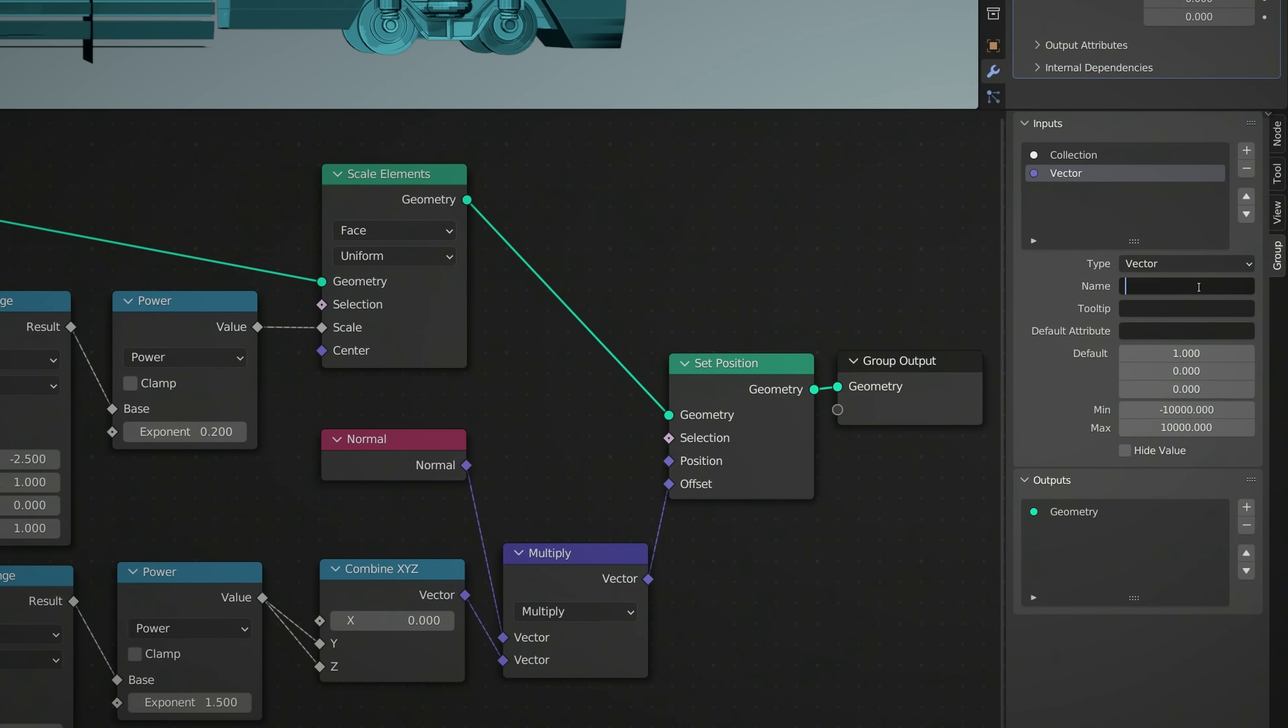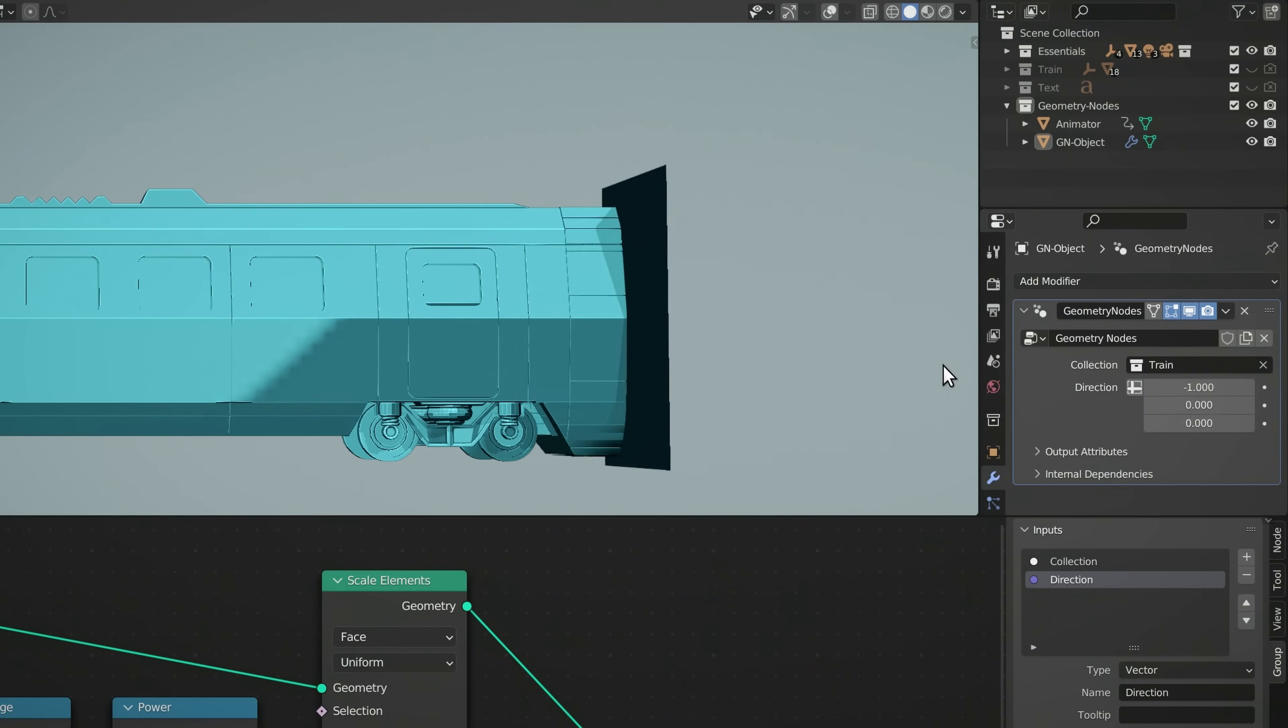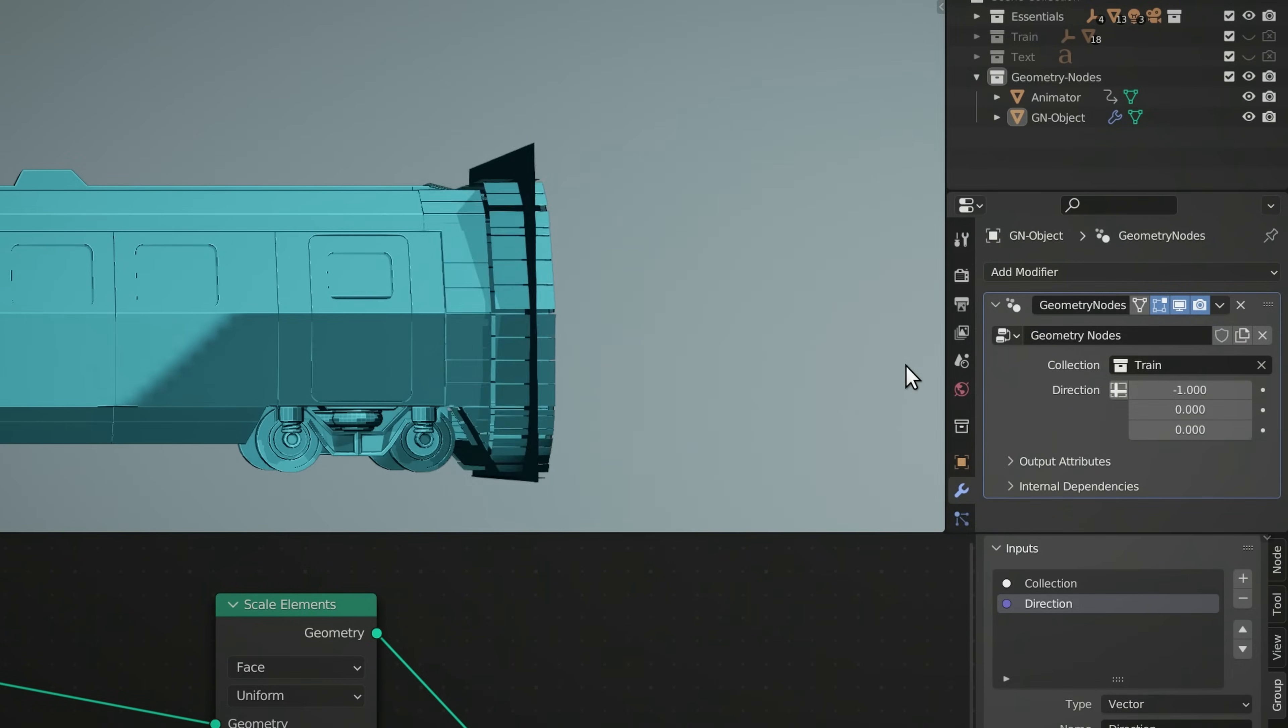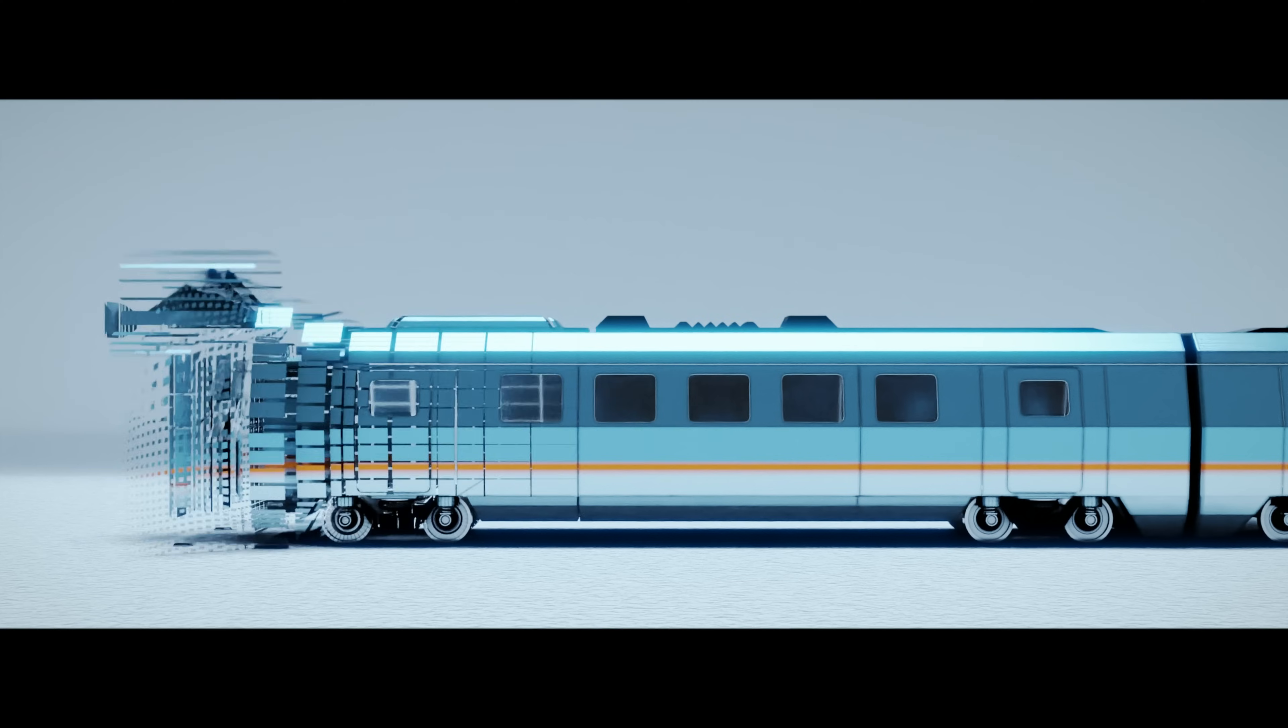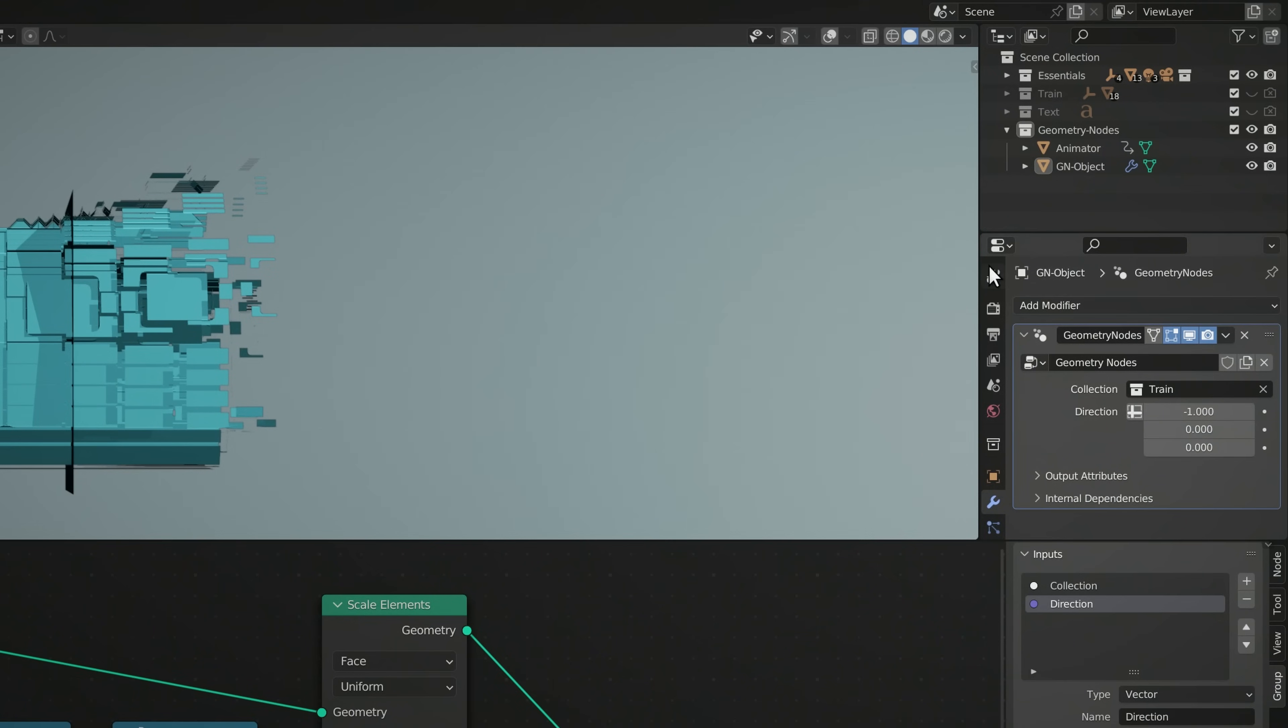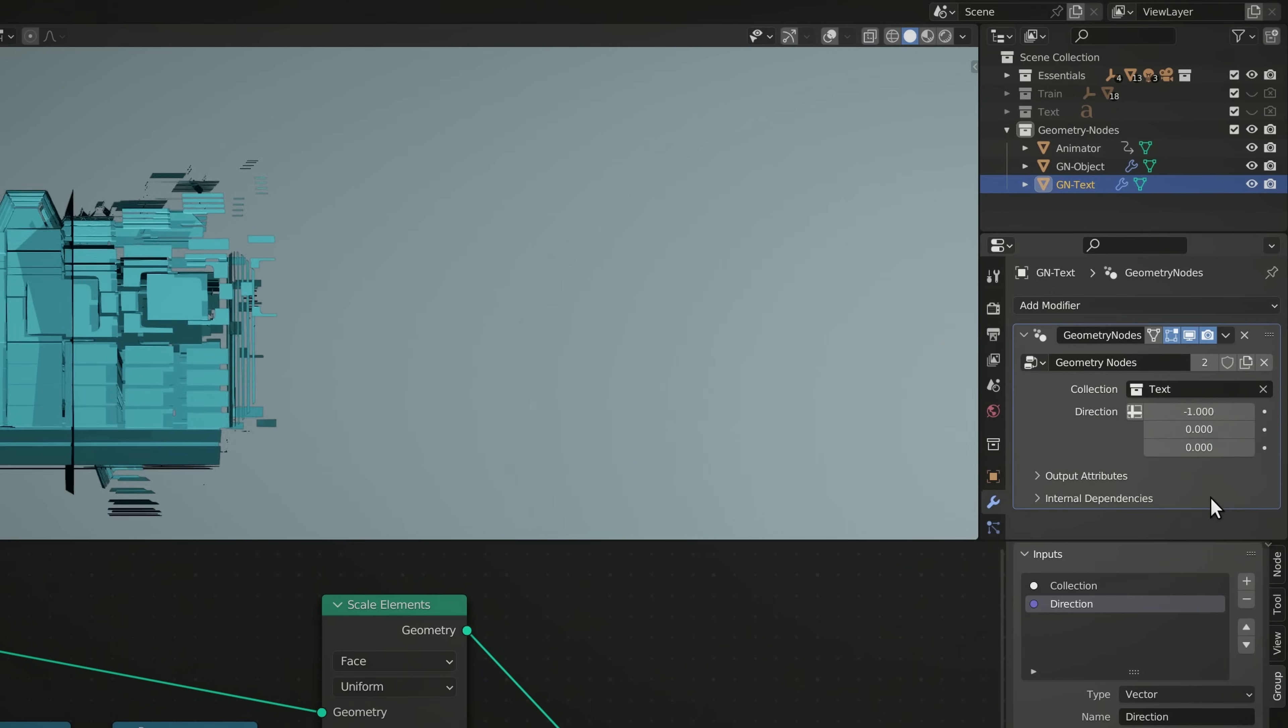This input allows us to set the direction of the transition without having to change any of the nodes. And by now, you might have already guessed that by using the two inputs of the geometry node setup, that is, the collection and the direction, we can make any object transition into another object. To make this happen, we simply need to duplicate the geometry node object, set its collection to the one that contains our second object, and reverse the direction.